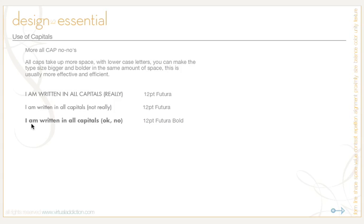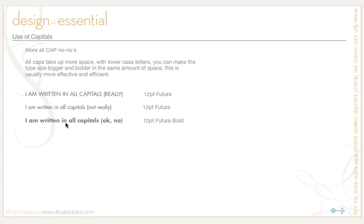This one says 'I am written in all capitals — okay, no.' It's written in bold lowercase letters, and you can see it's still not taking up as much room as what was written in all caps. This is more efficient, and your words will have more meaning set in bold if you're trying to emphasize something.